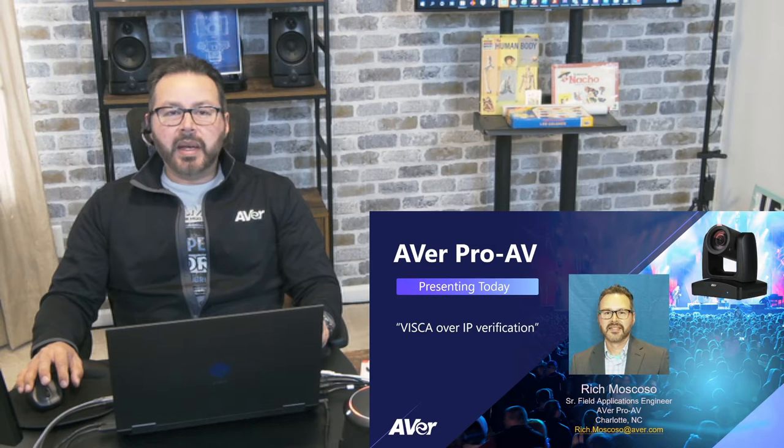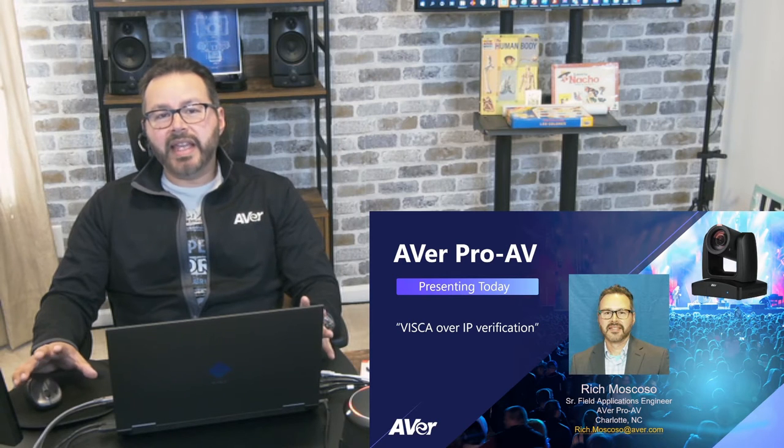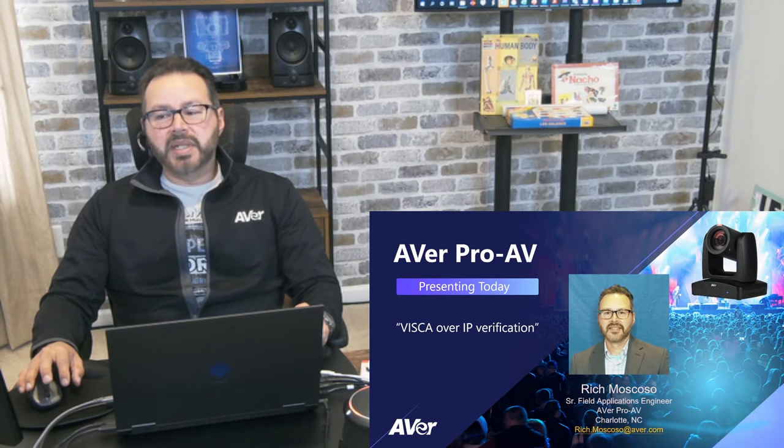It can be a bit confusing because you've been looking at code all day, so just to try to help you navigate that, we just want to do a couple verifications to verify that the camera itself can accept the VSCO over IP commands.